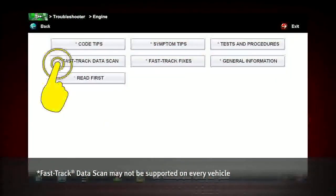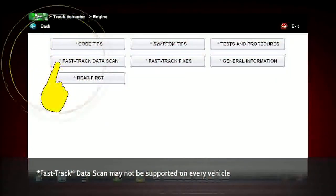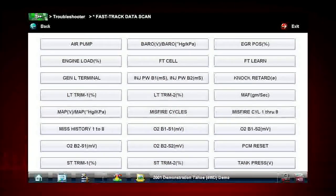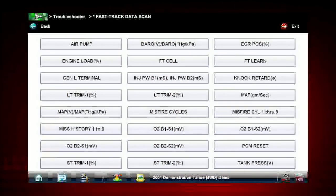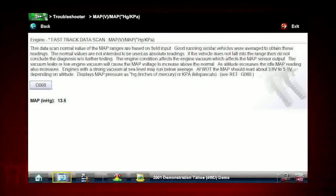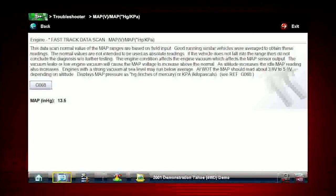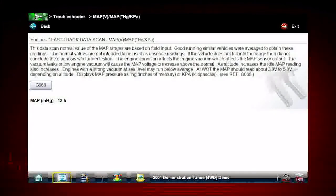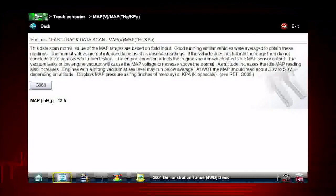Fast-track data scan will show known good parameters for many of the data PIDs on the vehicle. This can be a great time saver to know whether or not the readings from the data PIDs are correct and can point you in the right direction of a failed part.